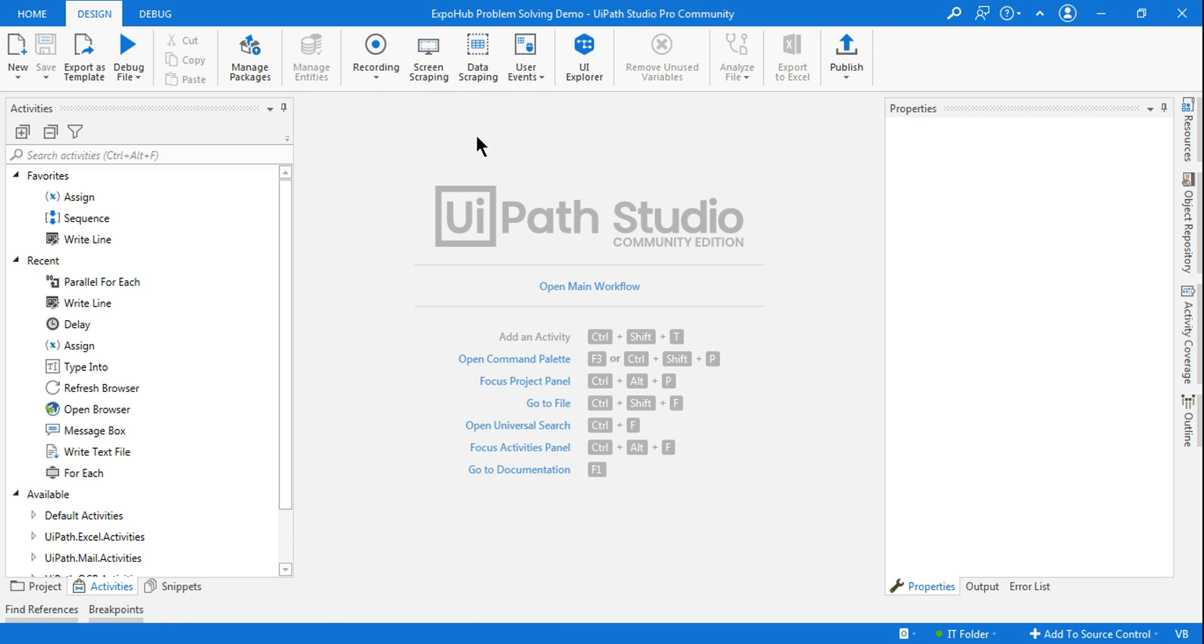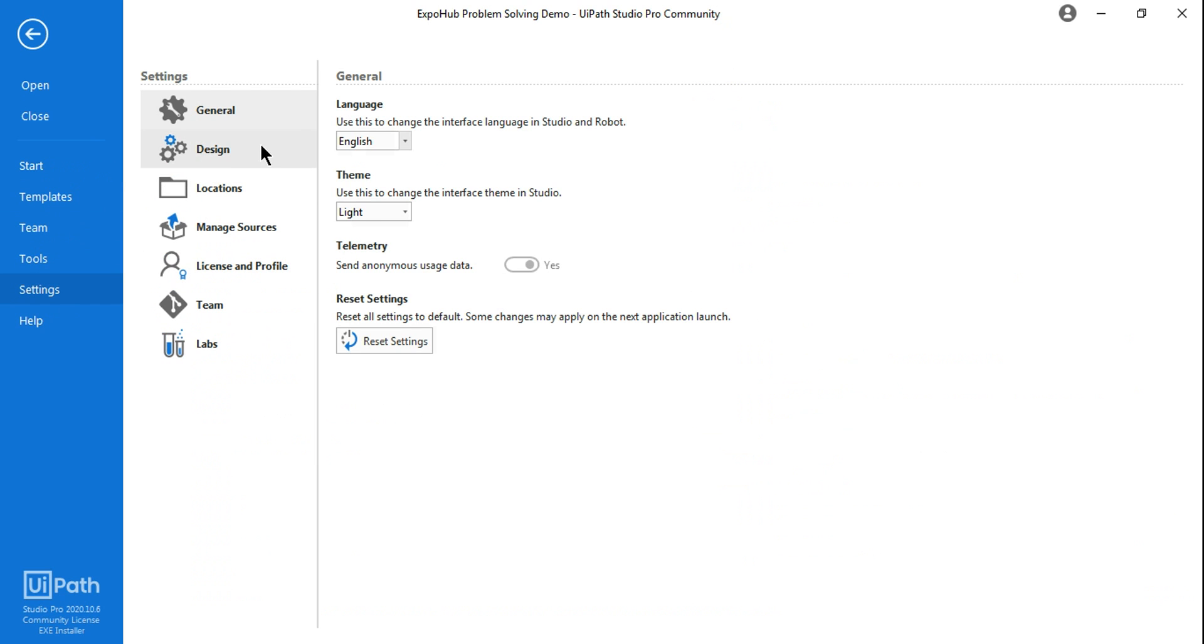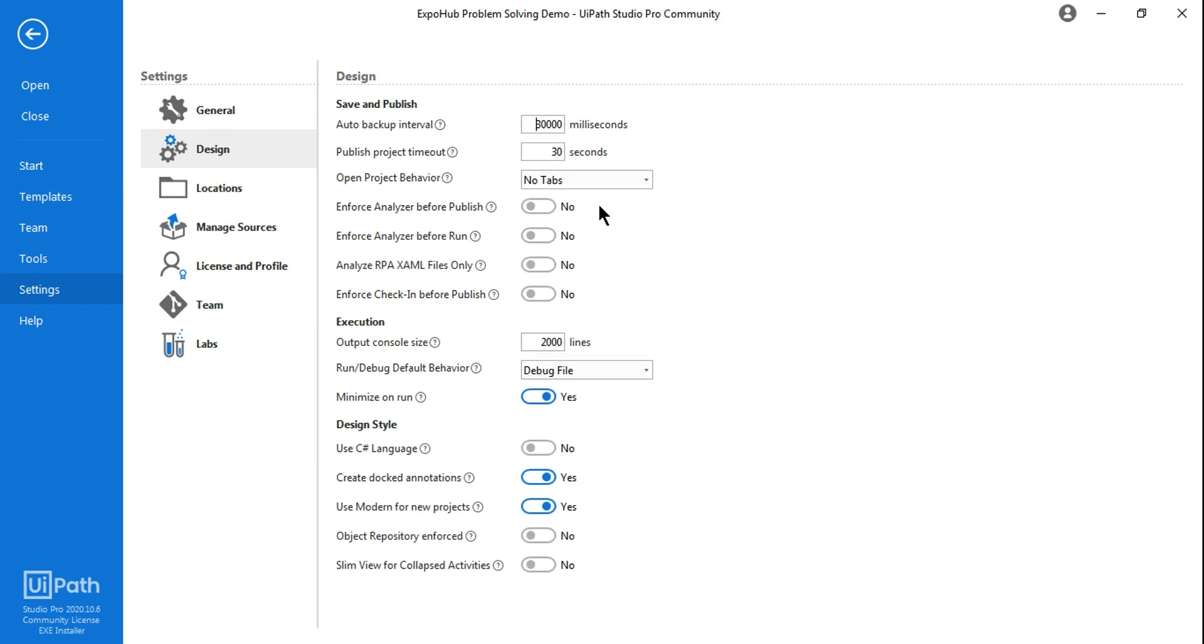In case you would like to get those data scraping and screen scraping back, you must have got an answer what to do. All you need to do is go to Settings, go to Design, and then disable this in case you wanted to get back the screen scraping and data scraping wizards.